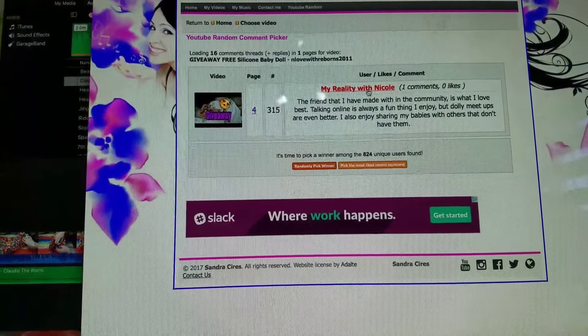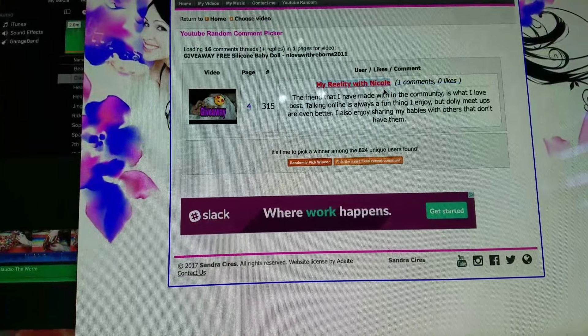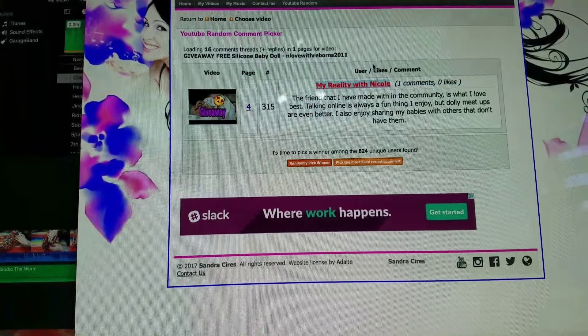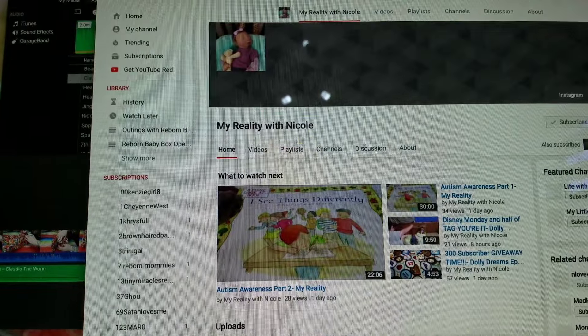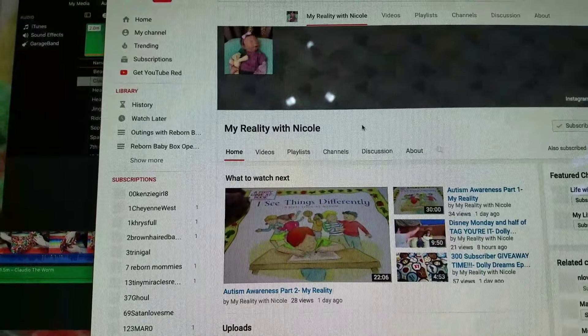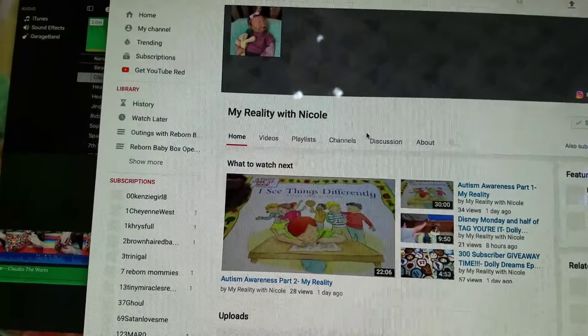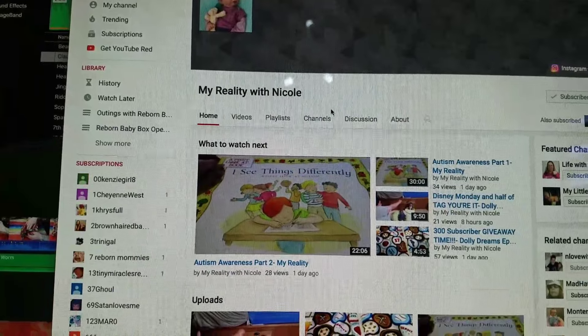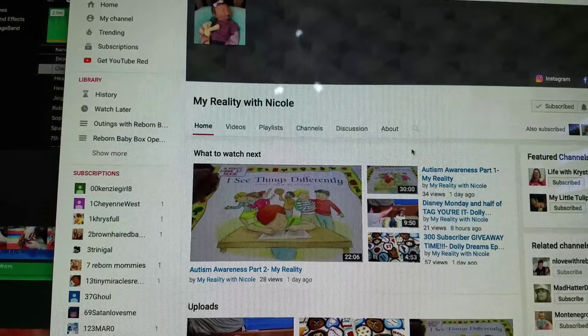All right. Sweet. We found a winner who actually did follow the rules and here's her YouTube. So you guys should totally check out her channel.